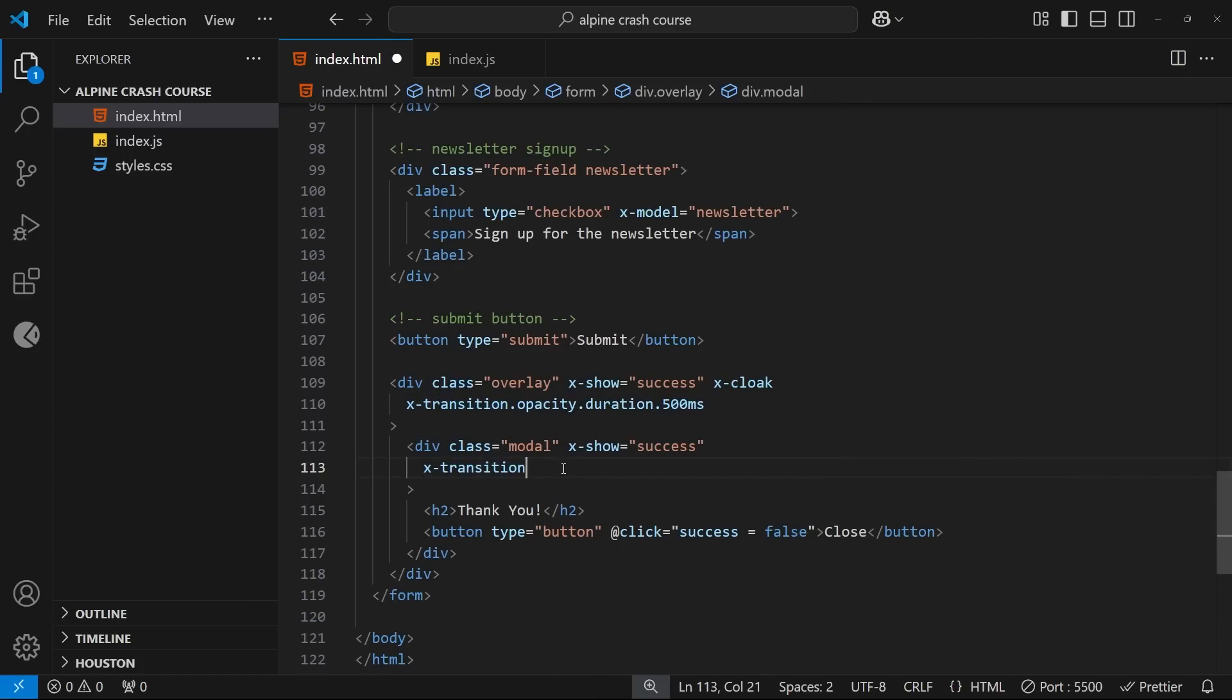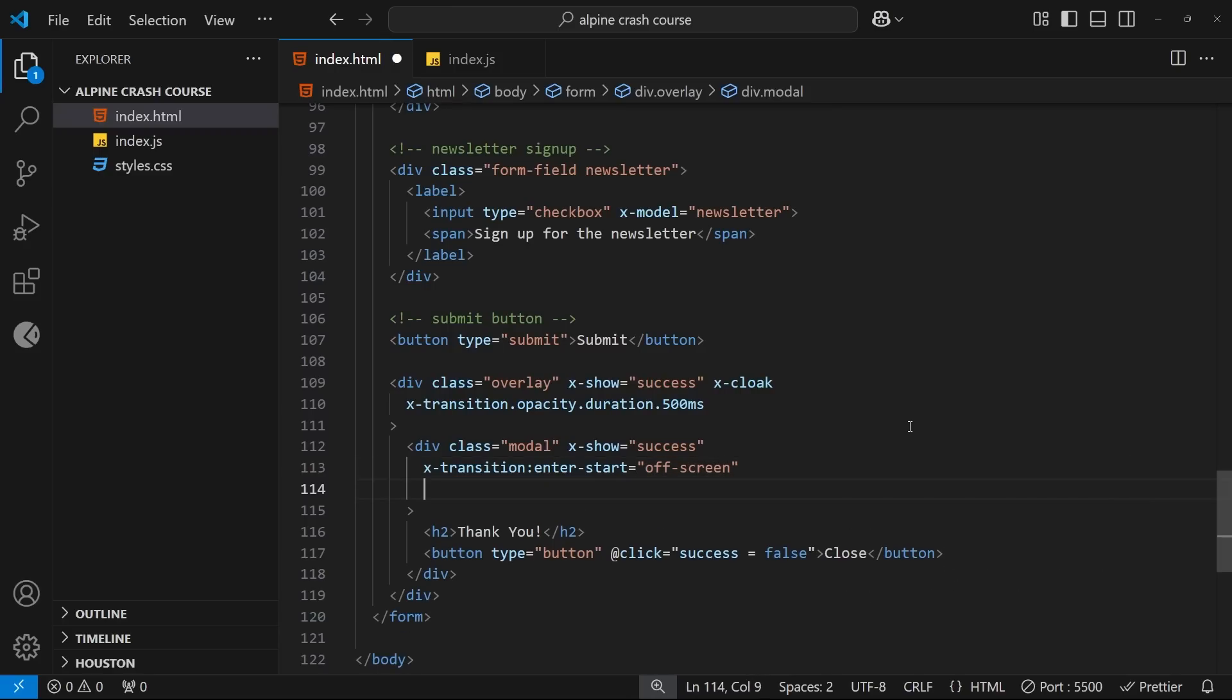And we set it equal to something. Now this value should be a class name which contains CSS properties for the start point of the transition. I'm going to supply a class name of off-screen for this part of the transition, for the starting point.